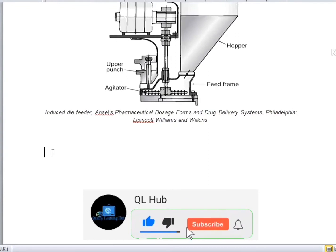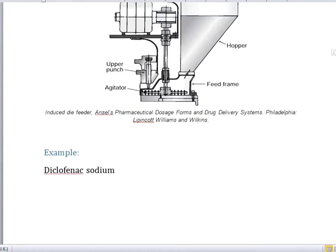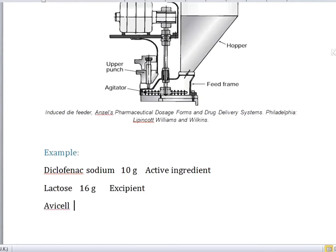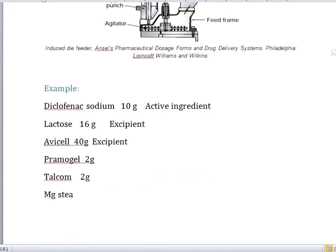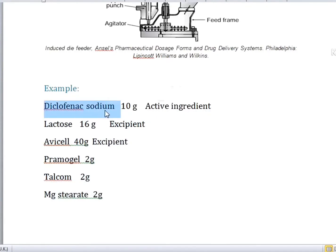Here is an example of how to prepare a tablet by direct compression. Specifically, we are taking a Diclofenac Sodium tablet — I have actually made this tablet myself in a lab by direct compression. We take Diclofenac Sodium about 10 grams as the active ingredient. Then the excipient portion: Evicel 440 grams, Primogel 2 grams, Talcum 2 grams, and Magnesium Stearate 2 grams.